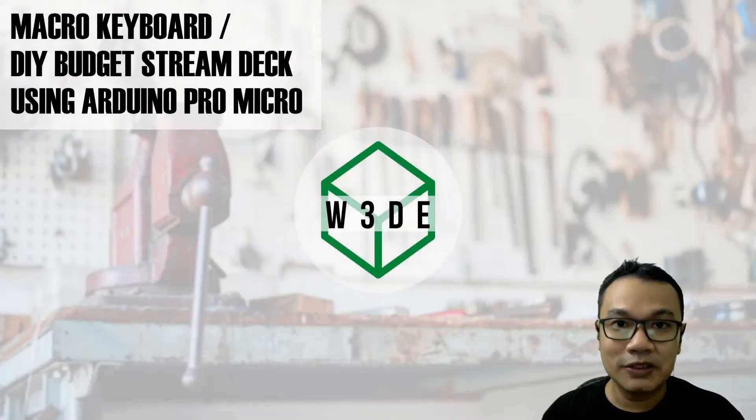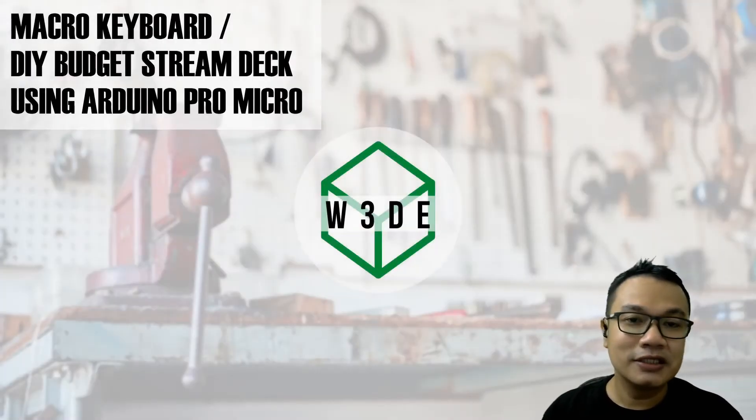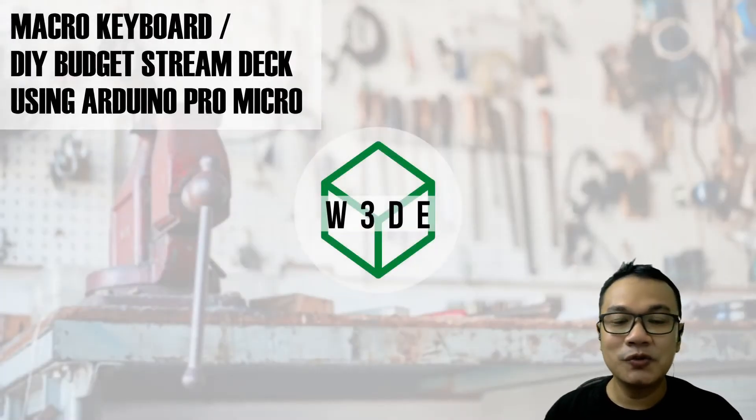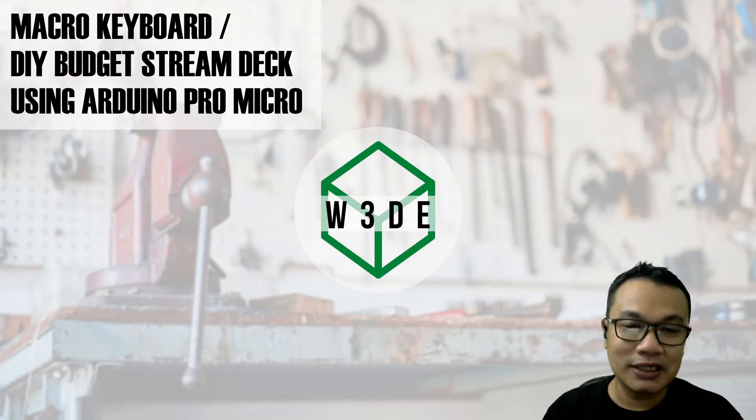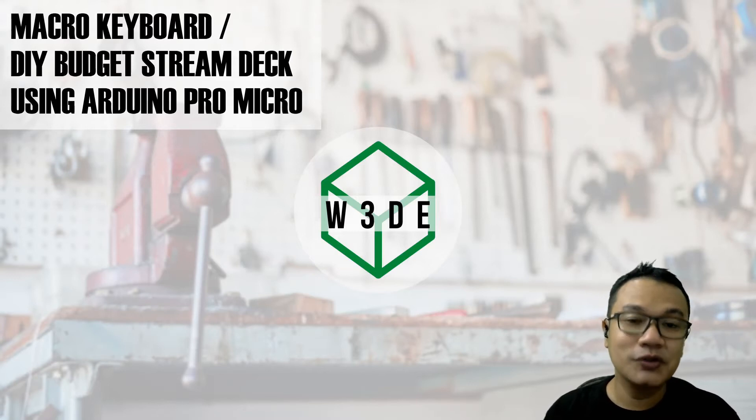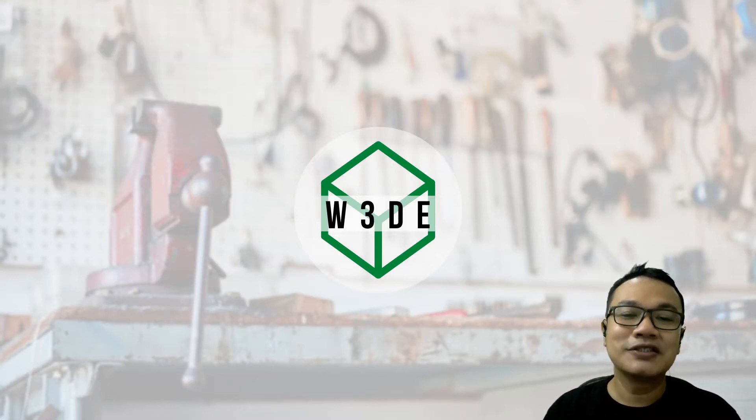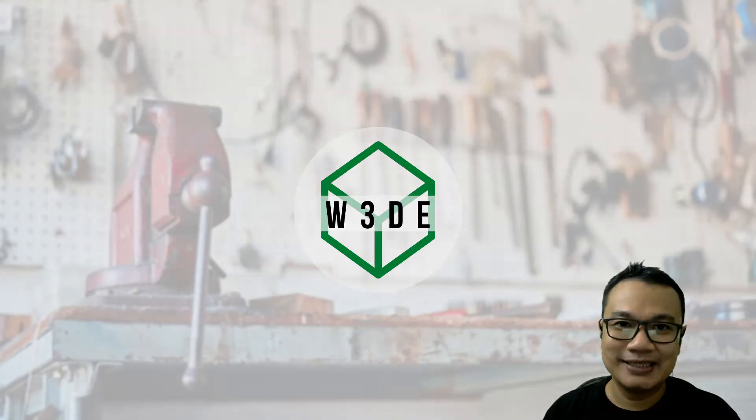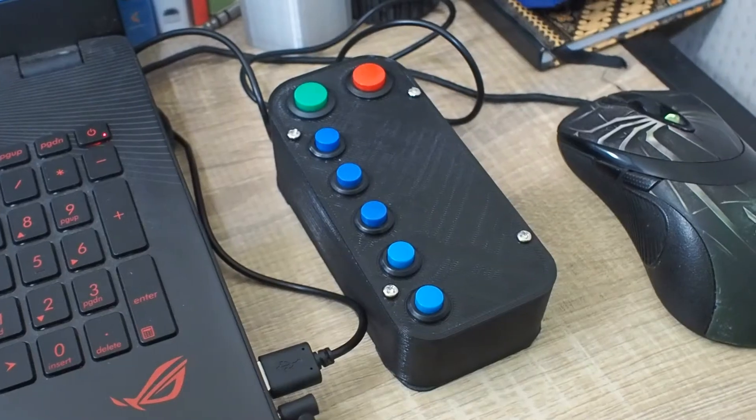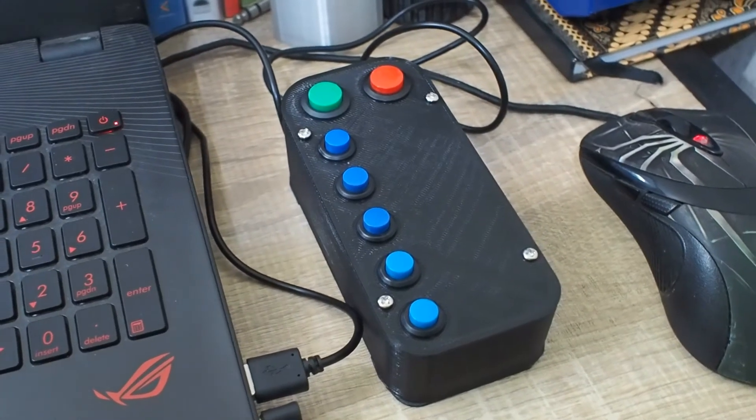Hello everyone, welcome again to our channel. In this video I will show you my latest fun project, and that is a micro keyboard or you can also call it a DIY budget stream deck. This is how it looks like.